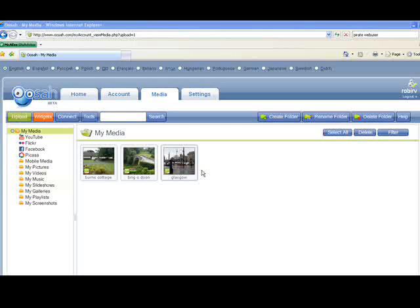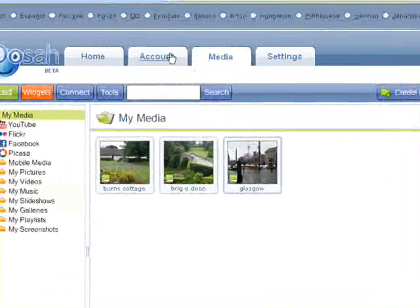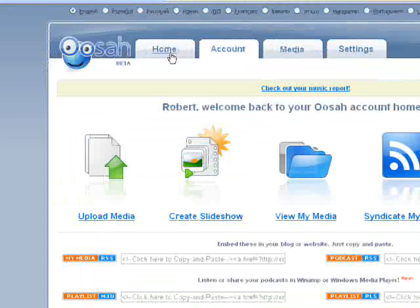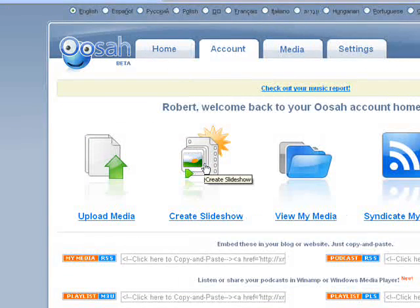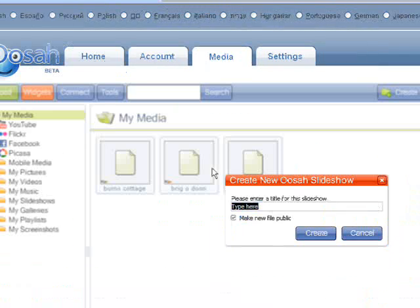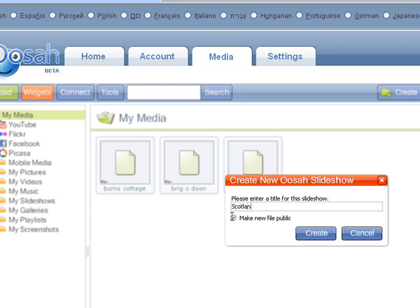To create a slideshow, click the Account tab. And then click Create Slideshow. Give the show a name and click Create.